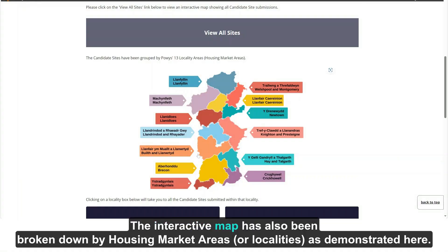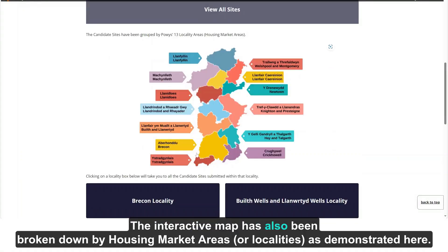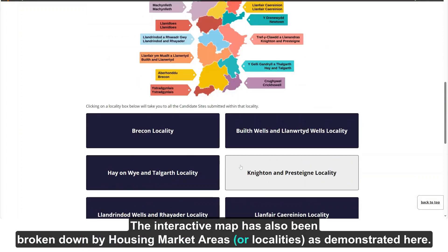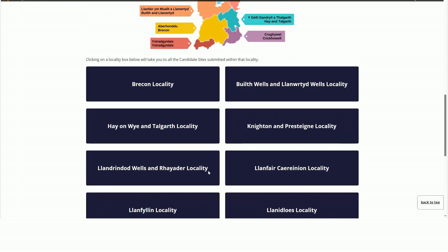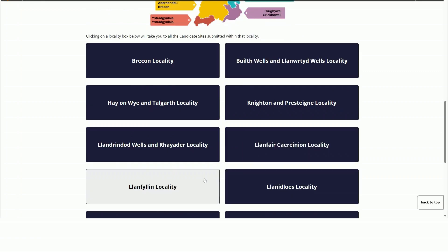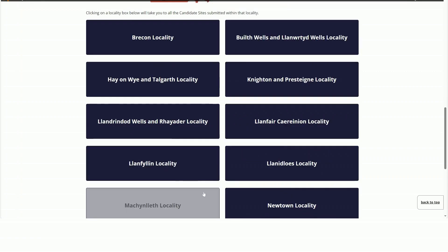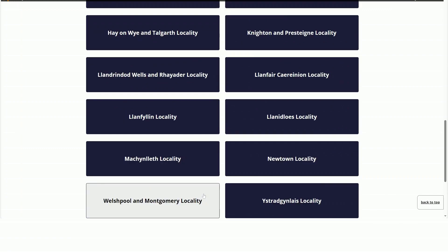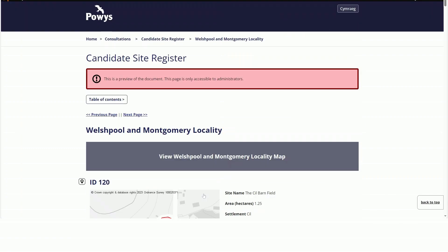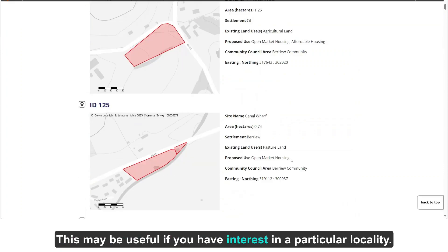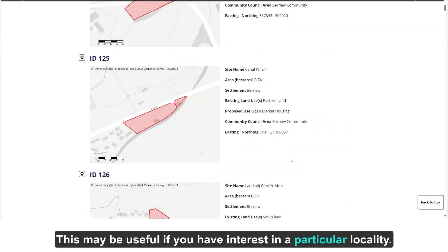The interactive map has also been broken down by housing market areas or localities, as demonstrated here. This may be useful if you have an interest in a particular locality.